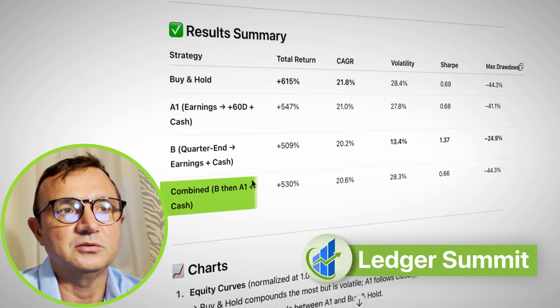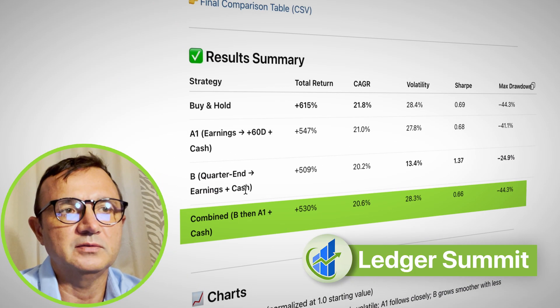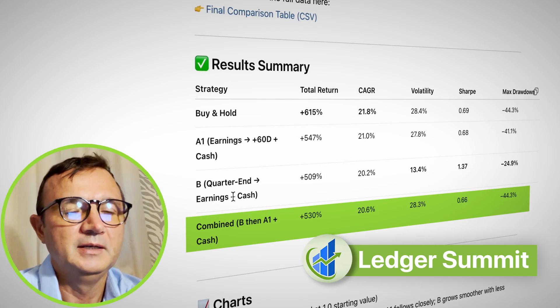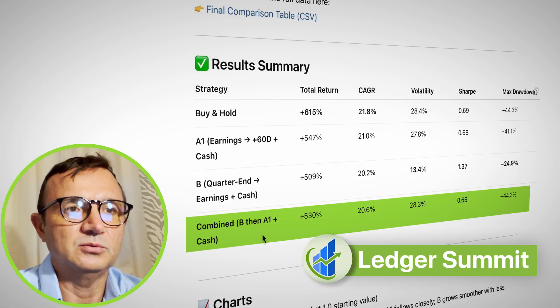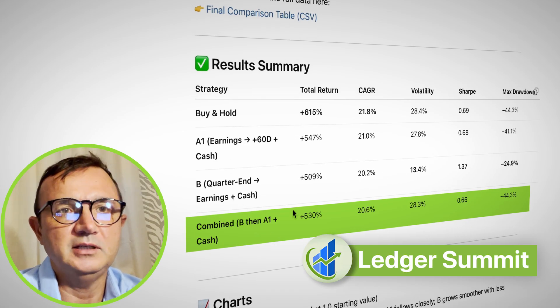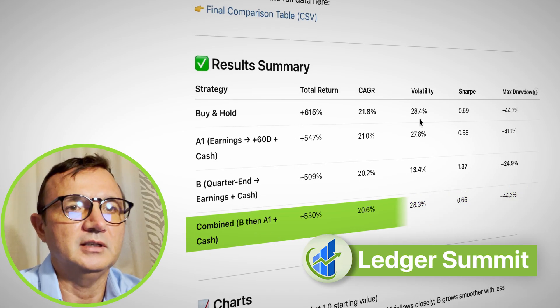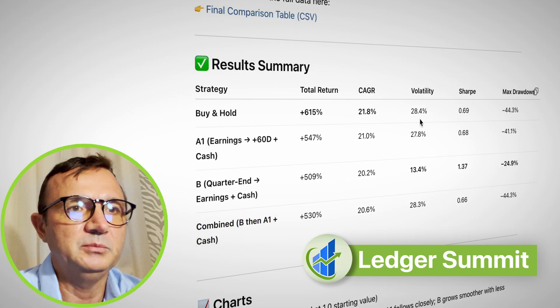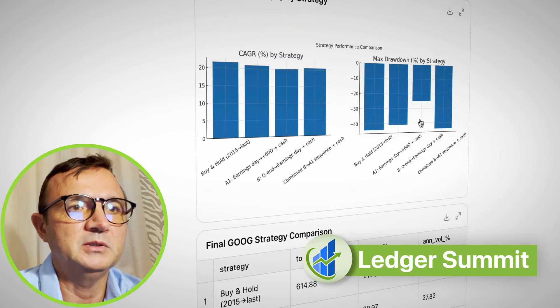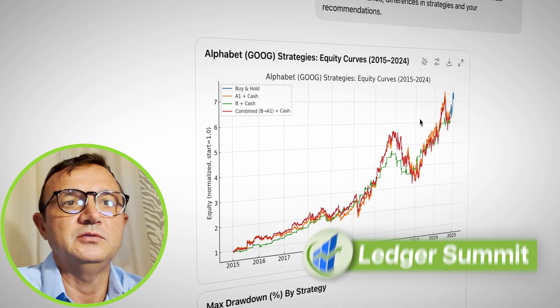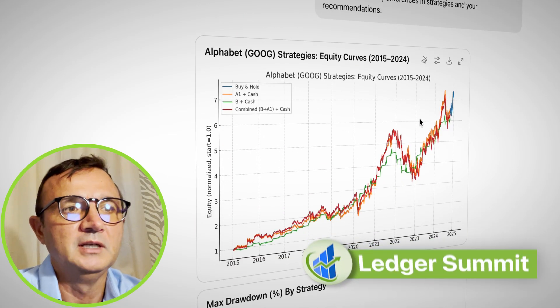Then I asked it to test the theory of combining A1 and B and see how that looks. It created a nice table and also created a few charts.